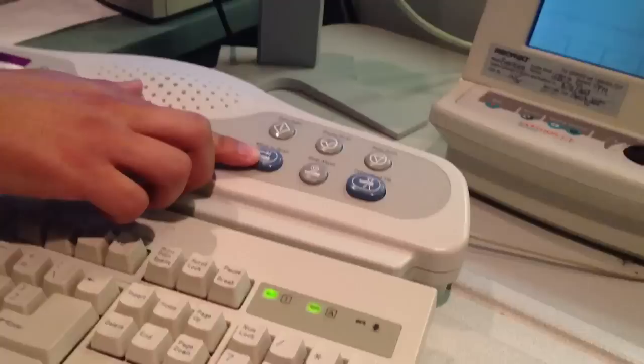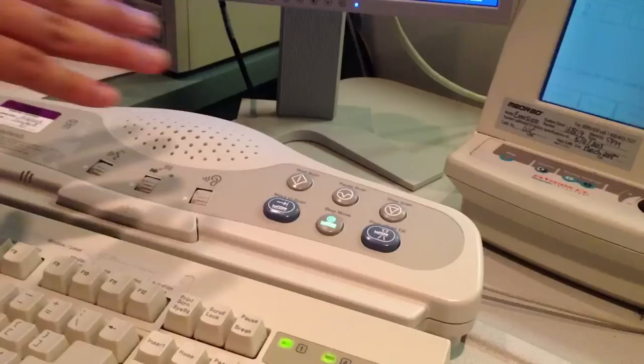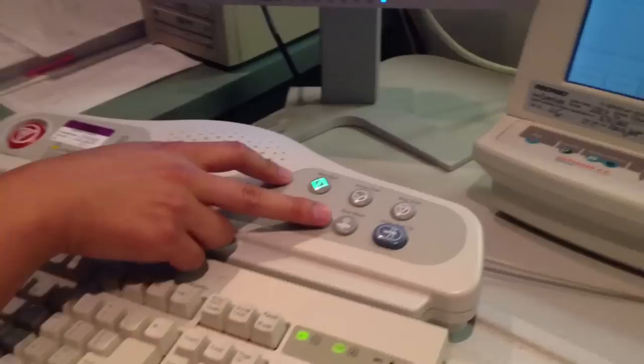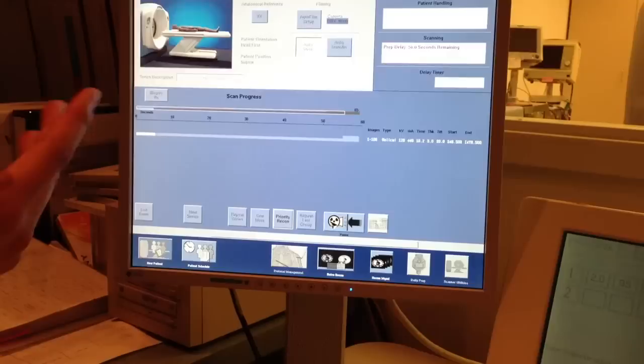I'll pretend that I'm injecting my patient at the same time. But, we're going to skip that. So, right now I'm waiting for the table to move into position. We're going to start the scan. Now, it's going to wait 55 seconds. Let's say we're injecting the patient.